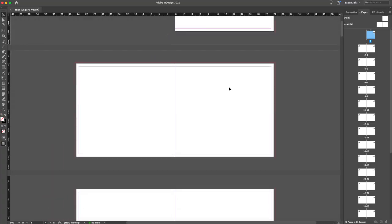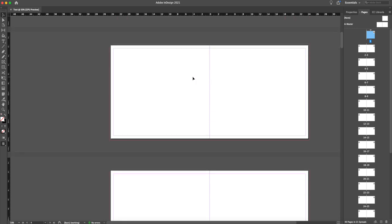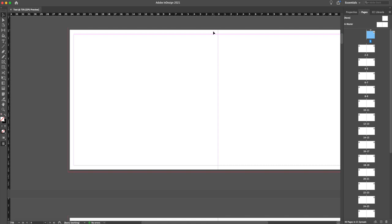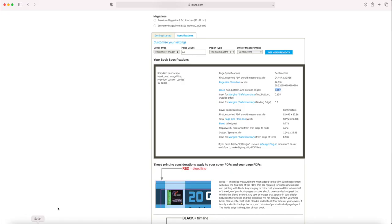Then go to the bleed section. It says top, bottom, and outside edges 0.317 centimeters. Paste those values and leave the inside at zero — unclick the 'make all settings the same' link first and set inside to zero. That's your document setup, so click Create. You can see it starts on the right-hand side then goes to double pages, with the red bleed line, the document edge, and the safety margin — text should always be inside the magenta line. The cover specifications are important to do after you've finished the inside, because this is optimized for 40 pages. If you end up with 52 pages, you have to redo the cover customization.